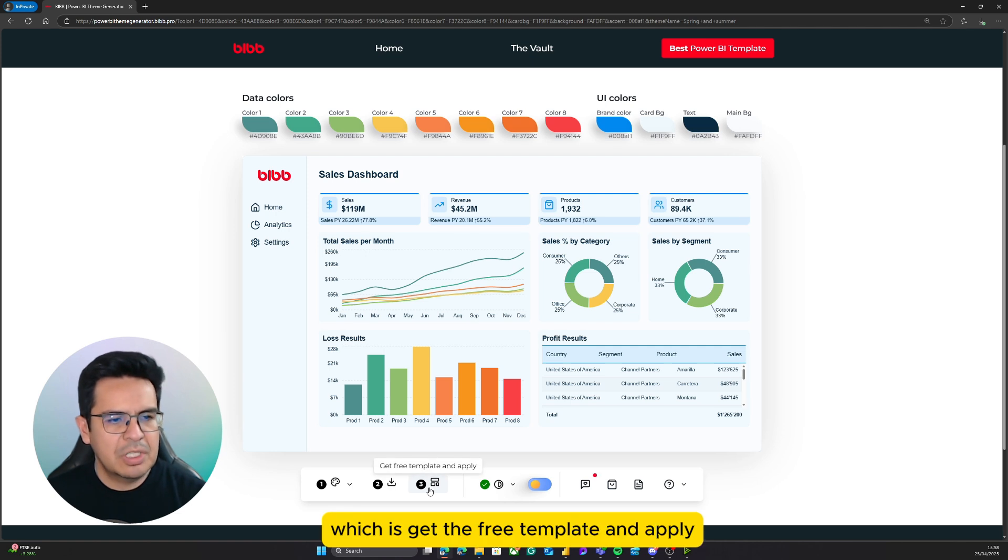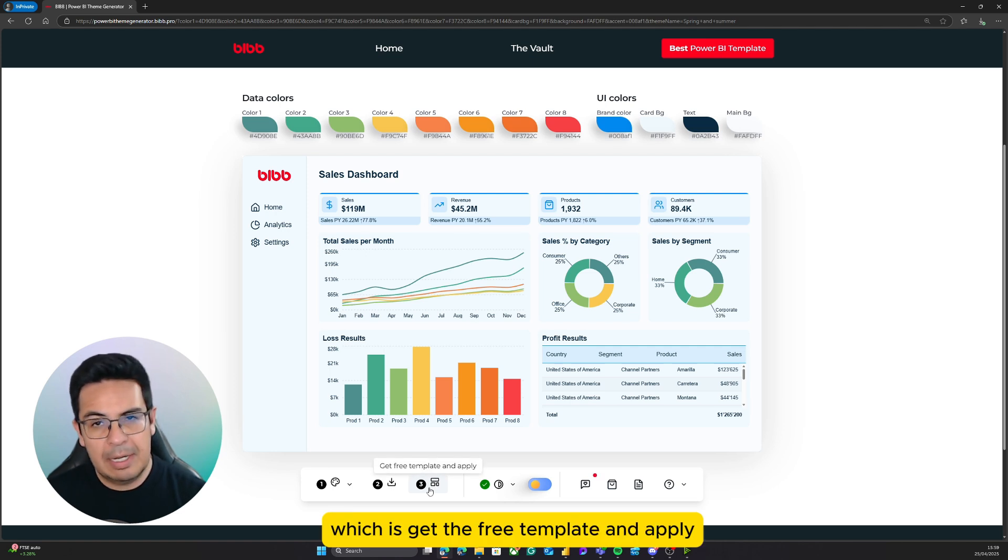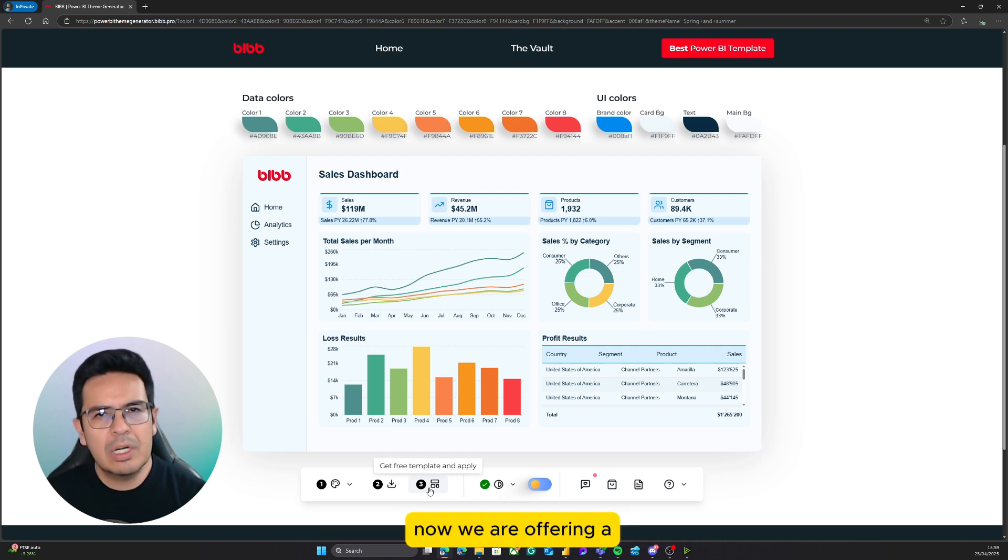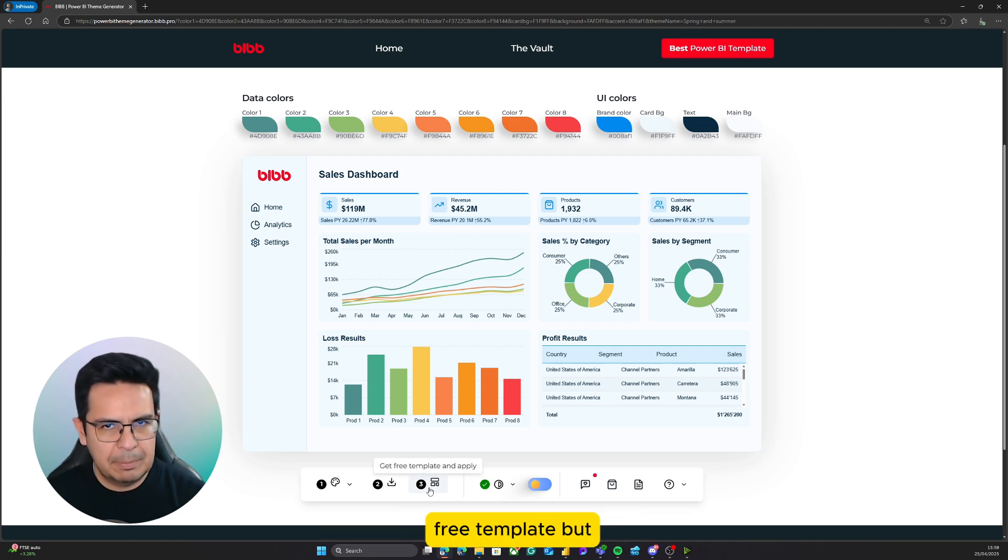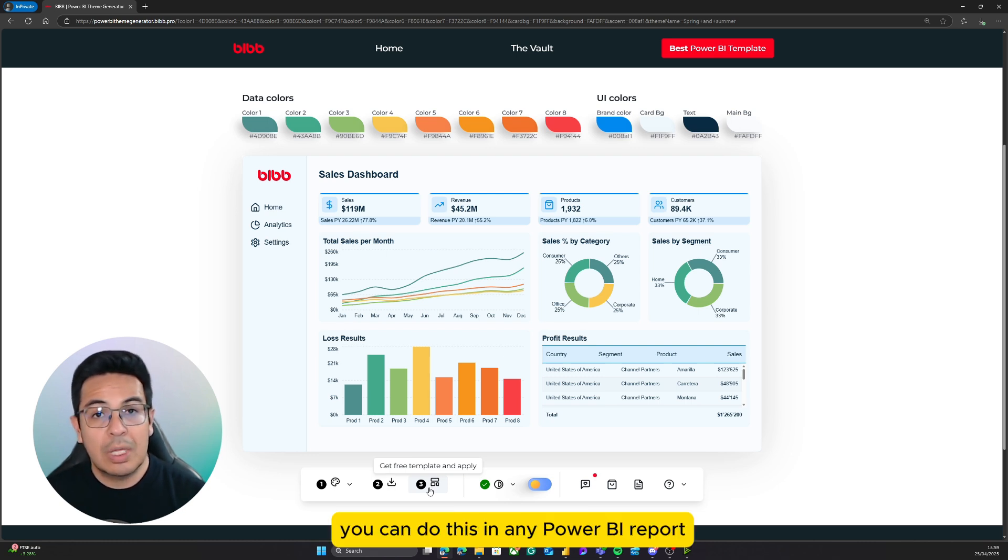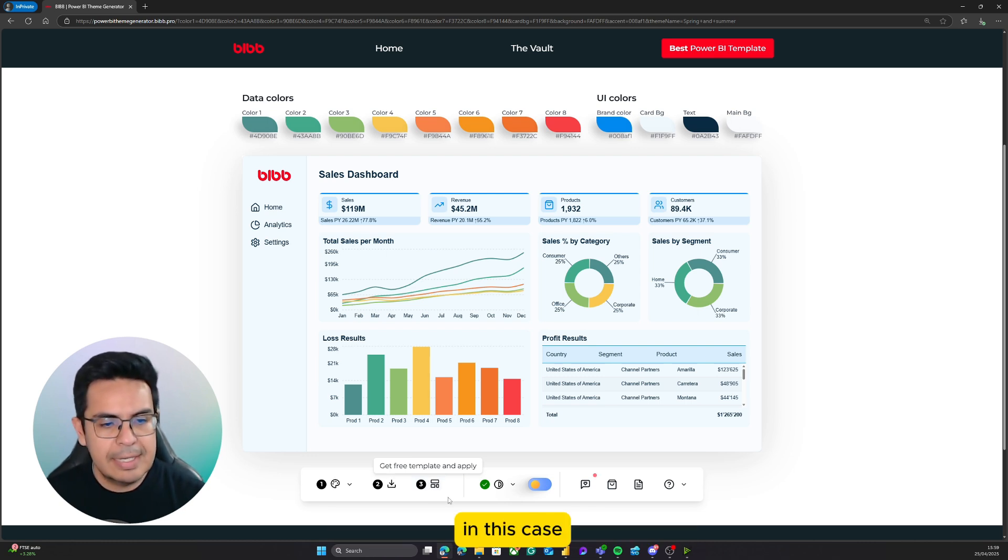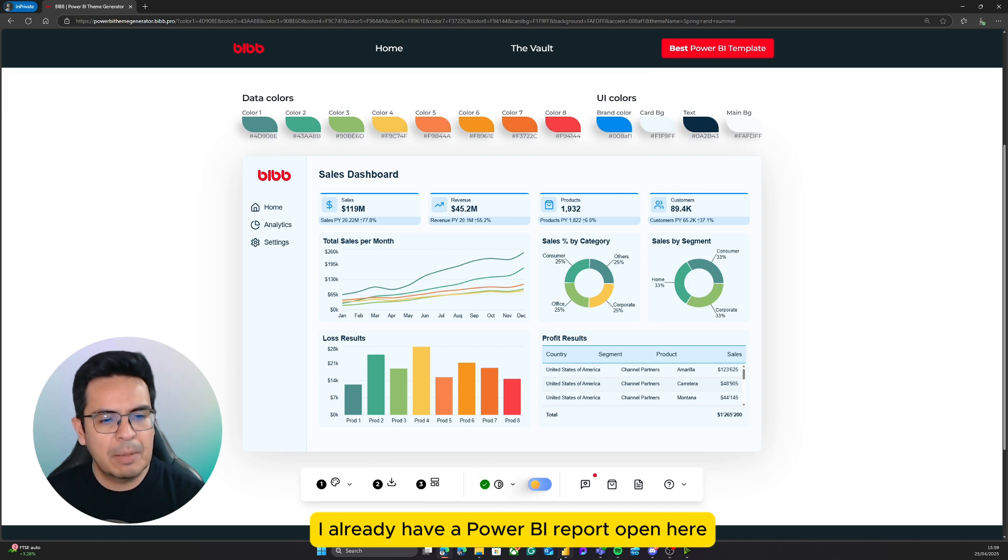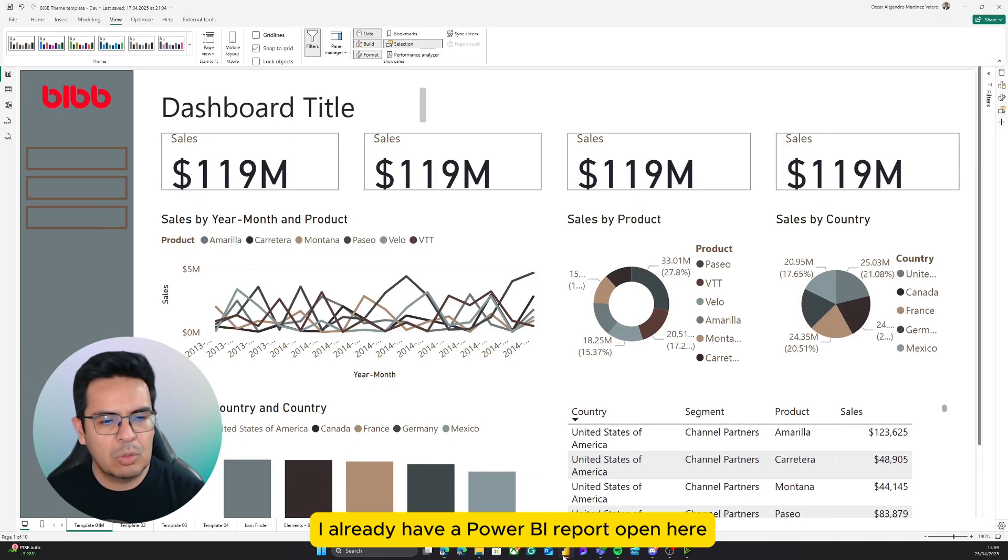The next step is get the free template and apply. Now, we are offering a free template, but you can do this in any Power BI report. In this case, I already have a Power BI report open here.